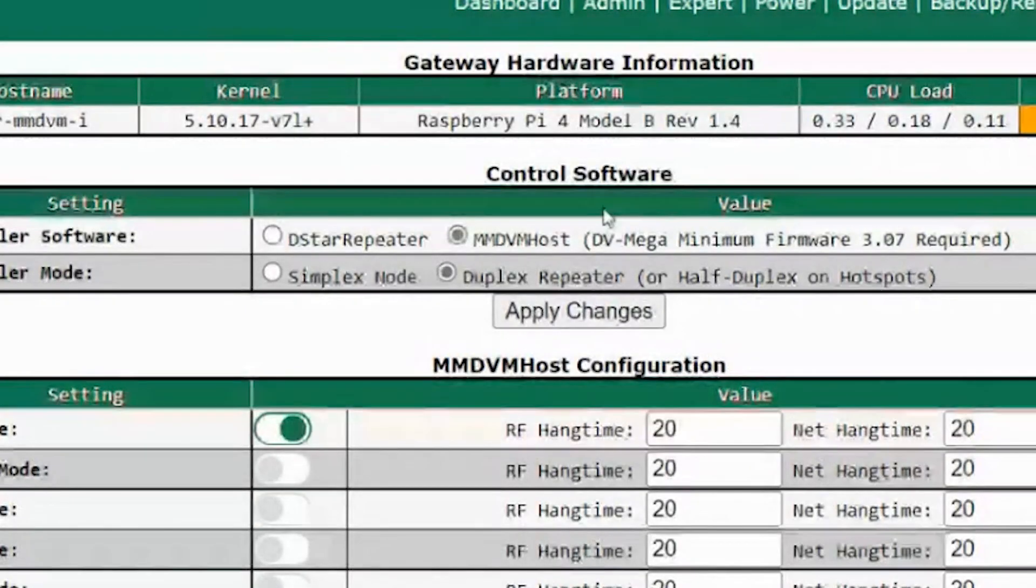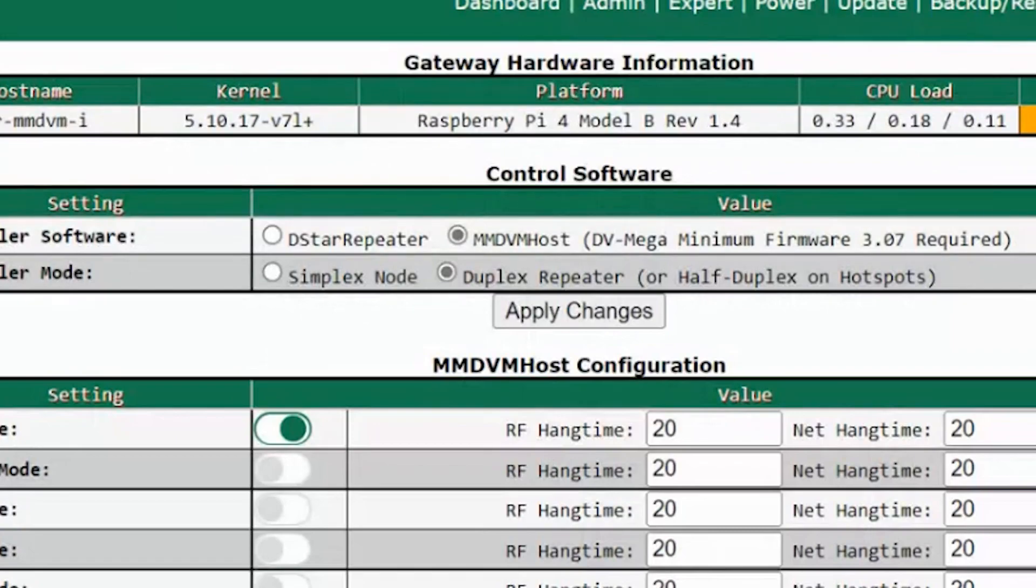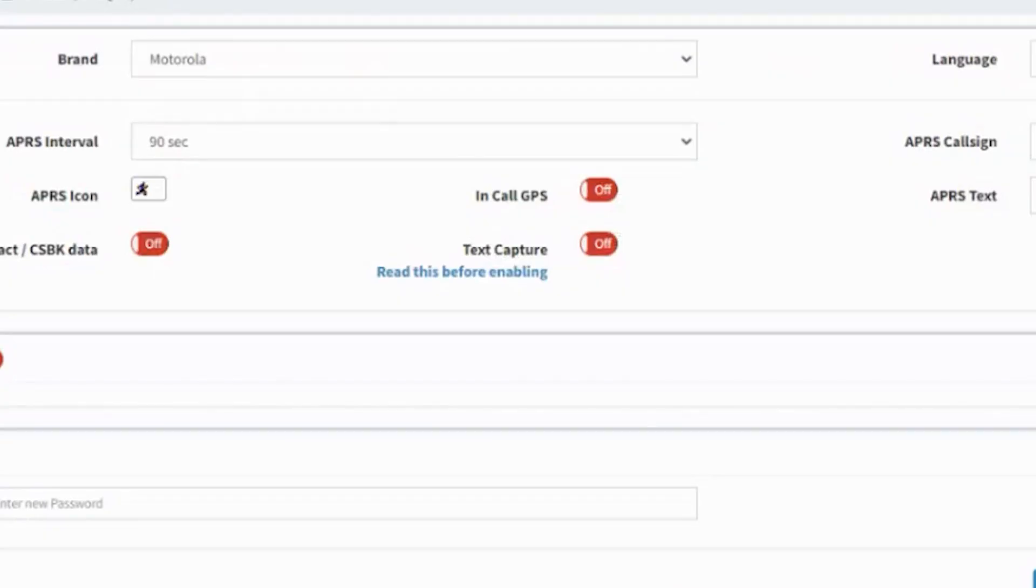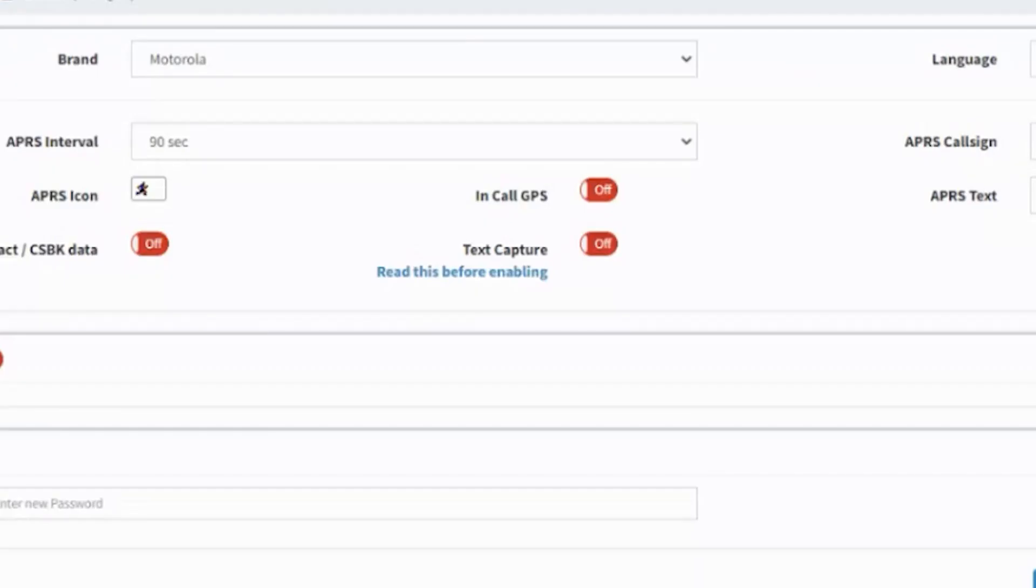A network being... let me pull up my screen here so I can show you two different ones. Networks like Brandmeister right here or TGIF. There's also DMR Mark and FreeDMR, a couple other ones out there.